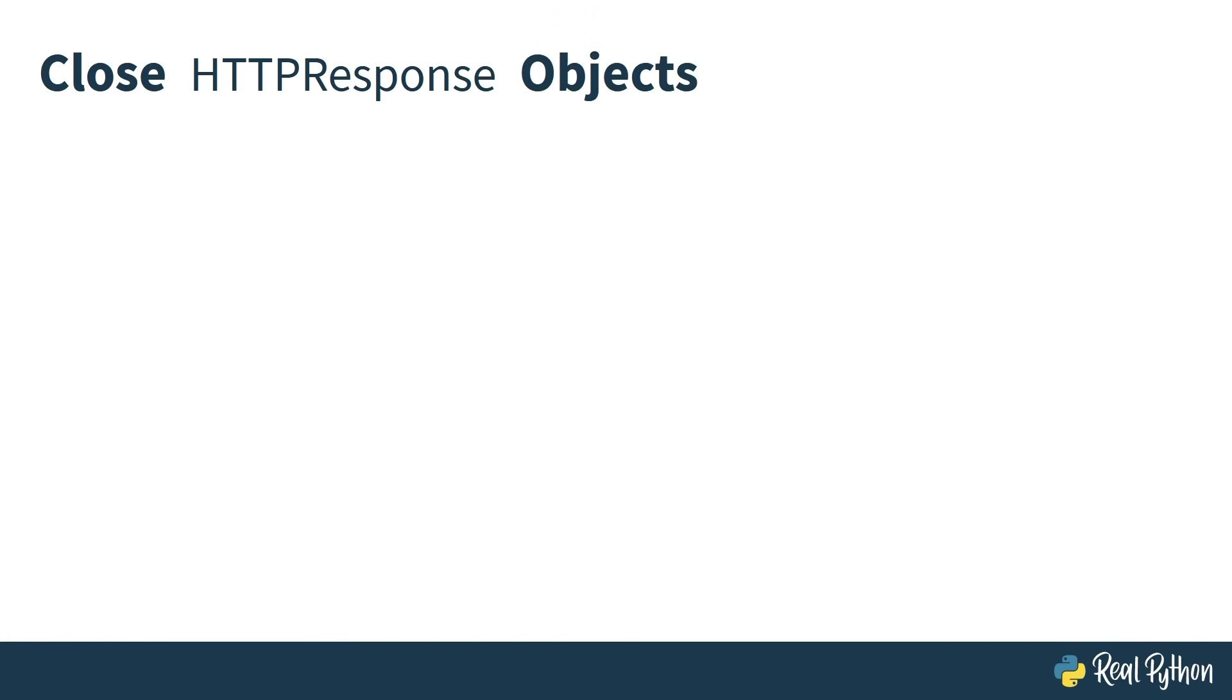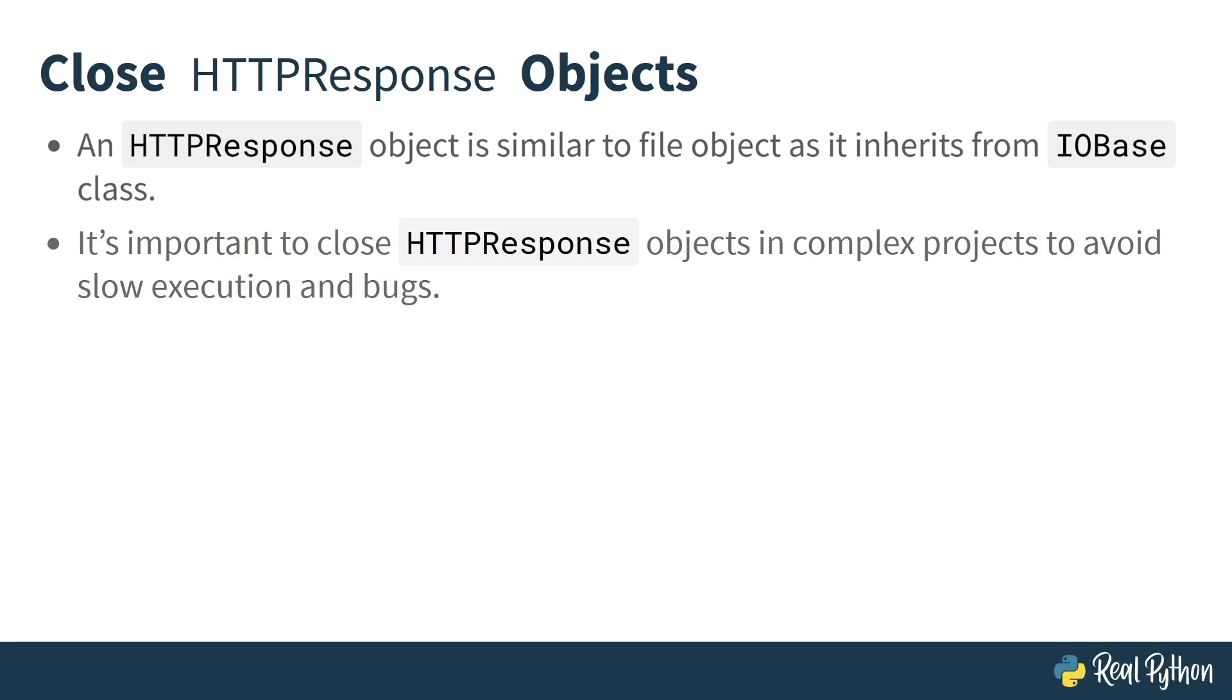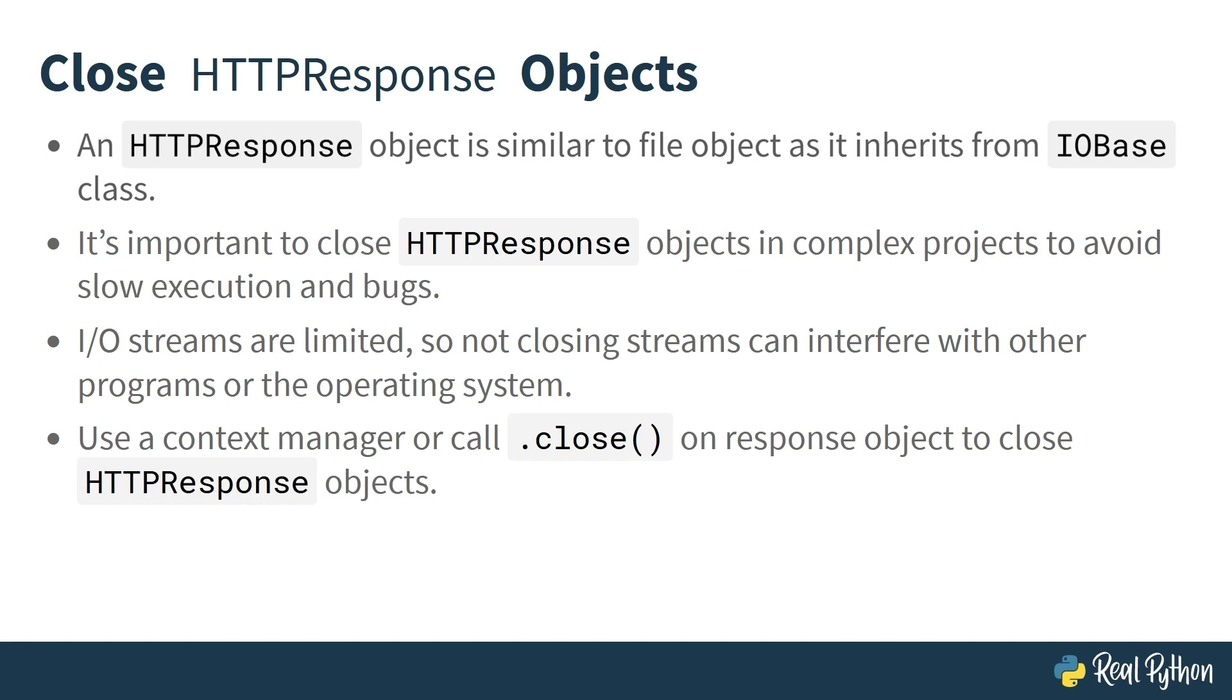The HTTPResponse object has a lot in common with the file object. The HTTPResponse class inherits from the IOBase class, as do file objects, which means that you have to be mindful of opening and closing. In simple programs, you're not likely to notice any issues if you forget to close HTTPResponse objects. For more complex projects, this can significantly slow execution and cause bugs that are difficult to pinpoint. Problems arise because input-output streams are limited. Each HTTPResponse requires a stream to be kept clear while it's being read. If you never close your streams, this will eventually prevent any other stream from being opened, and it might interfere with other programs or even your operating system. So make sure you've closed your HTTPResponse objects.